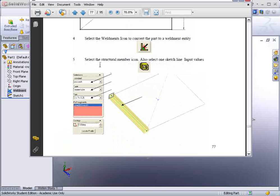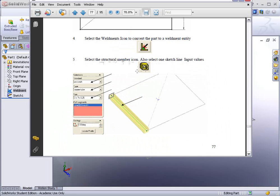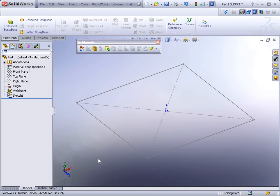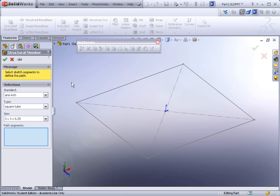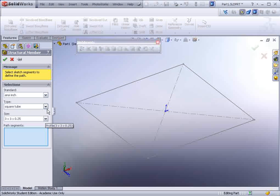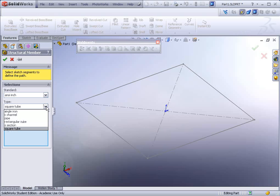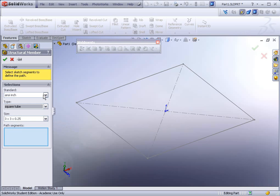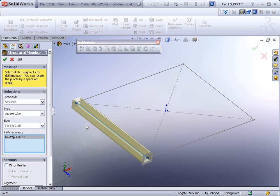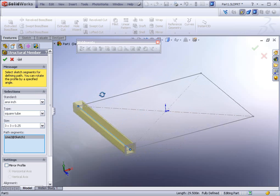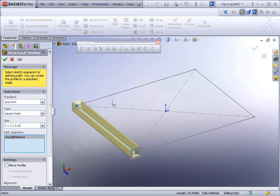The next thing you'll see is this icon, the structural member icon. Select ANSI inch square tube 3 by 3 by 0.25. And then we'll just proceed by selecting entities. You'll see that there's a library of different types of tubing and angle irons. And now we'll just select and it automatically generates our geometry.